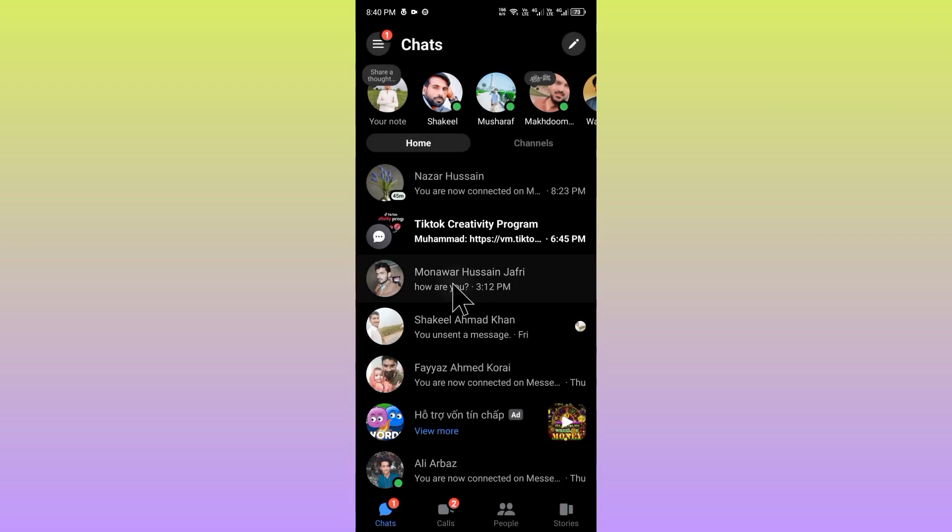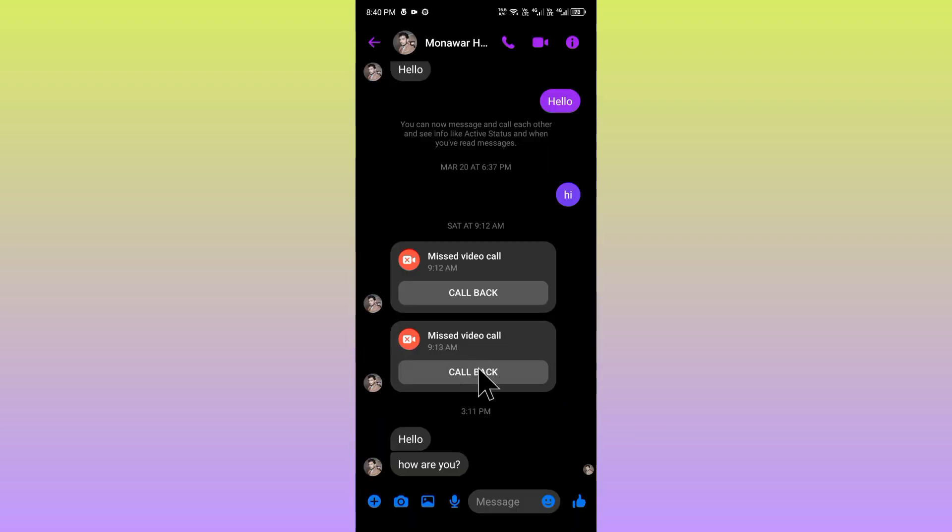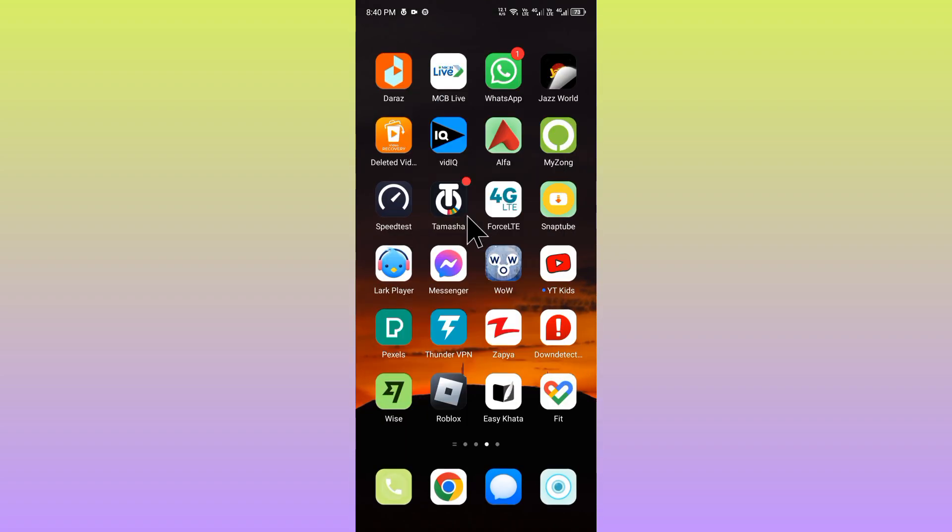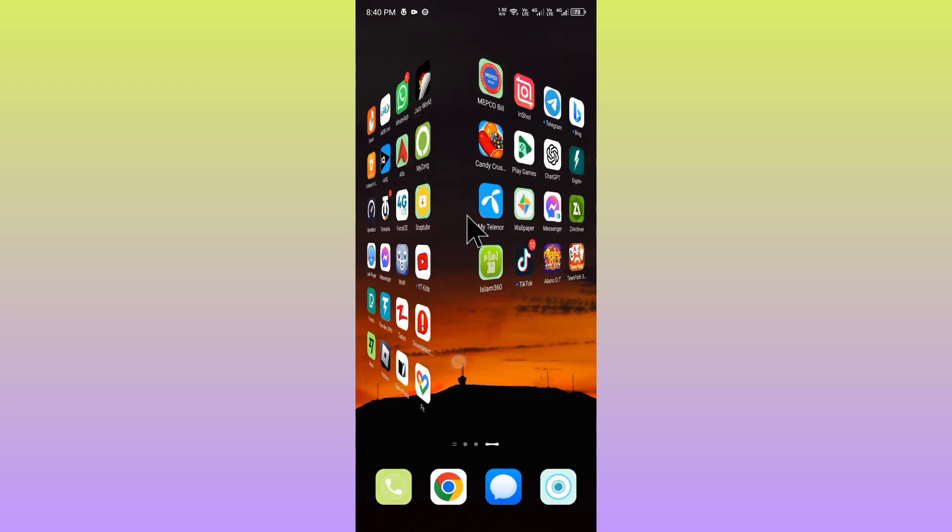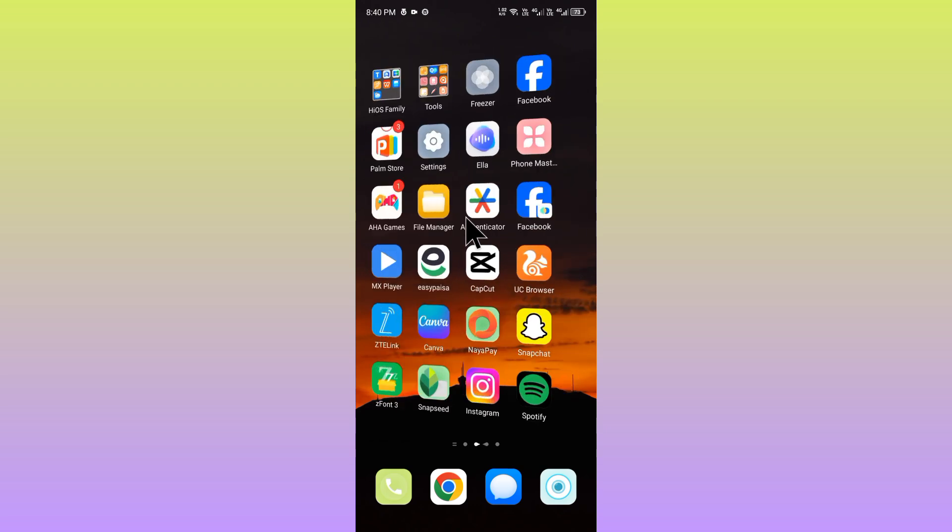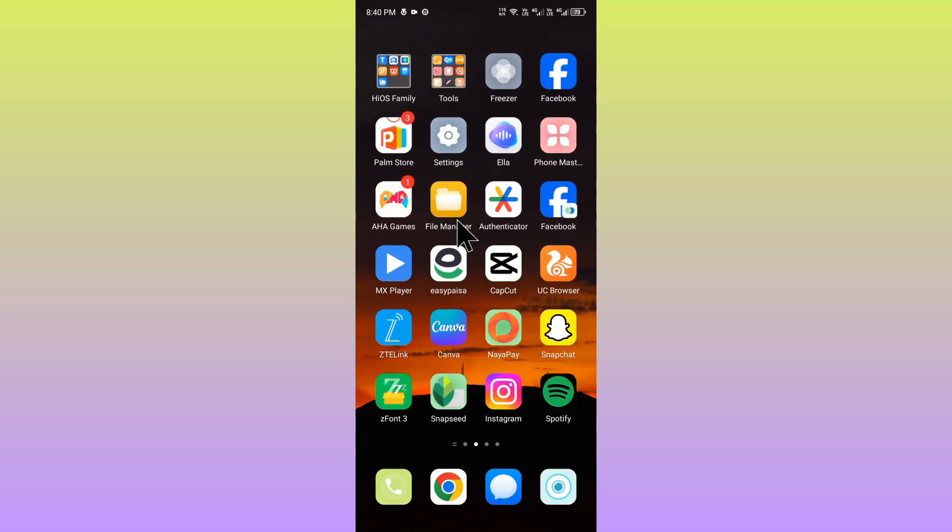After this create a new chat with that person and your problem will be fixed. This is the video, hope you like it. If you like this video please subscribe to my channel, thank you.